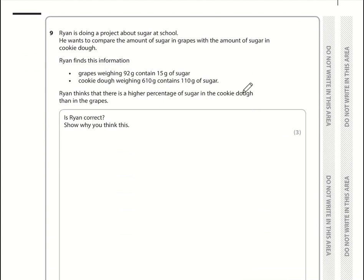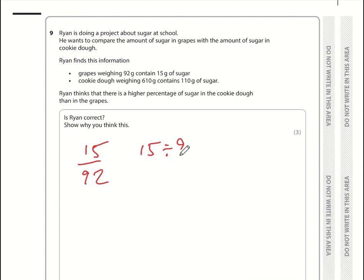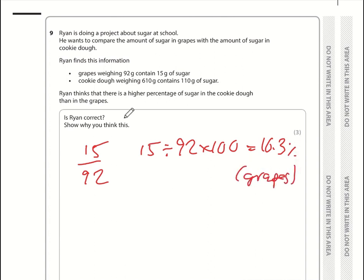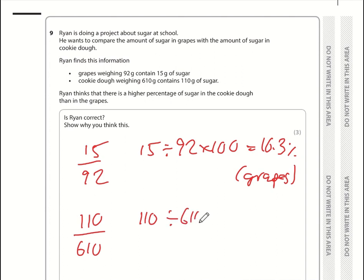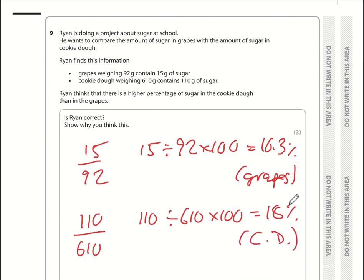Question 9: is the percentage of sugar greater in cookie dough than in grapes? In grapes: 15 grams of sugar out of 92 grams total, so 15 divided by 92 times 100 equals 16.3%. In cookie dough: 110 grams out of 610 grams total, so 110 divided by 610 times 100 gives just over 18%. The cookie dough percentage is greater, so Ryan is correct.